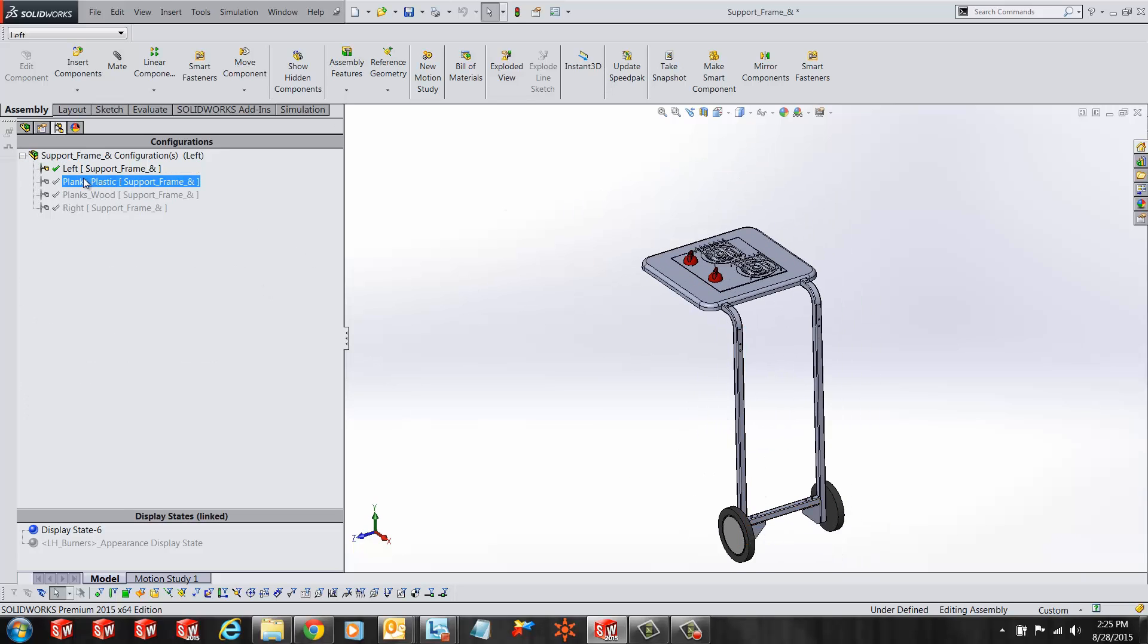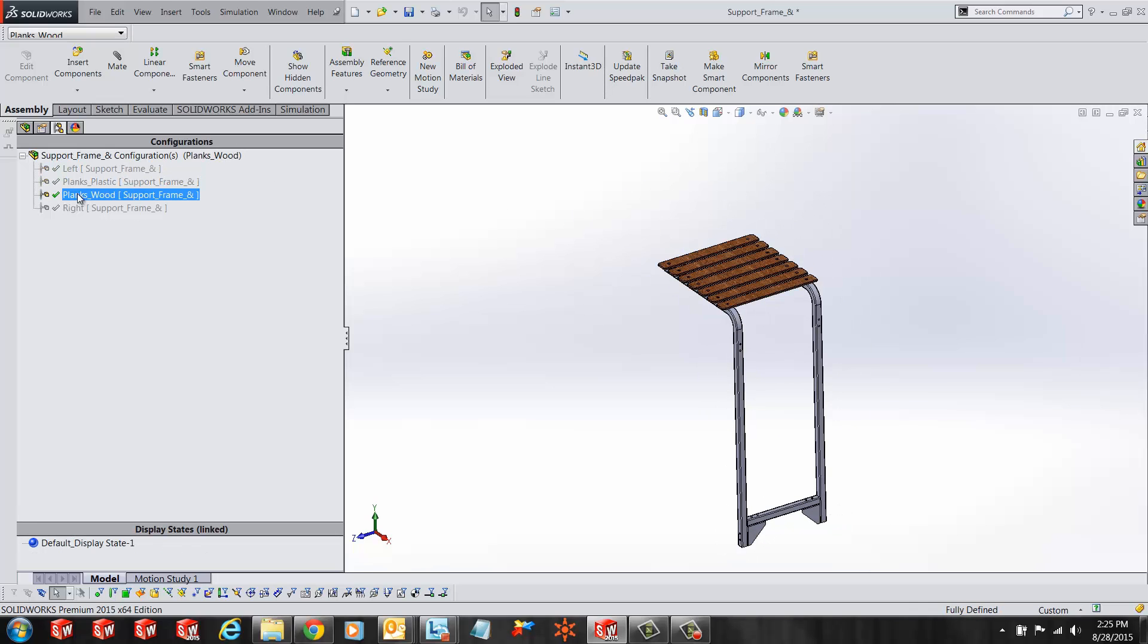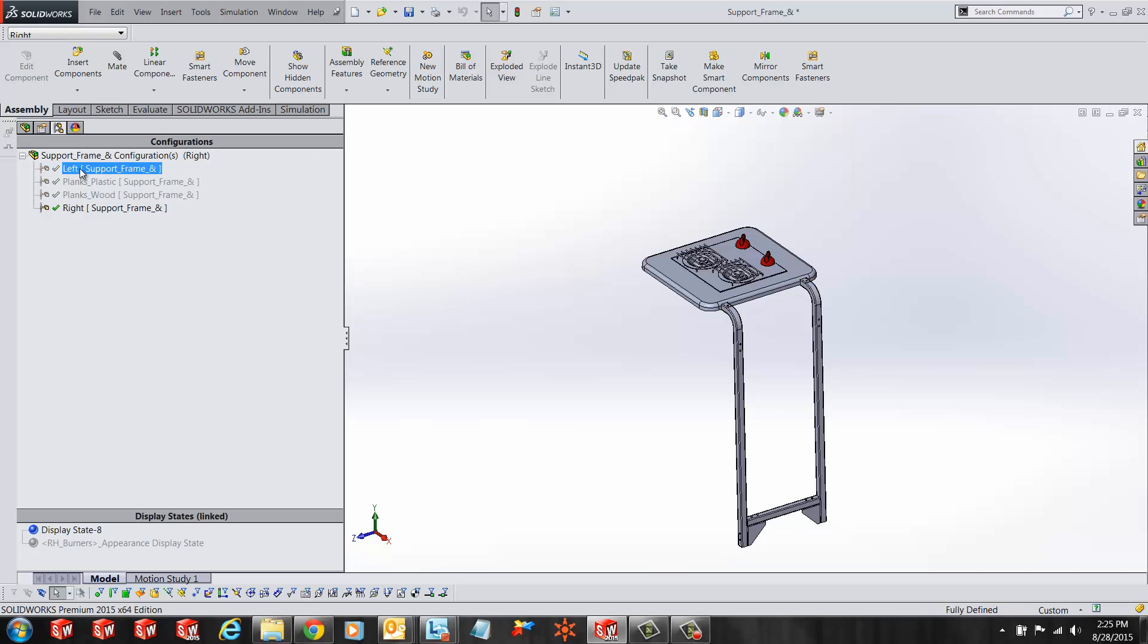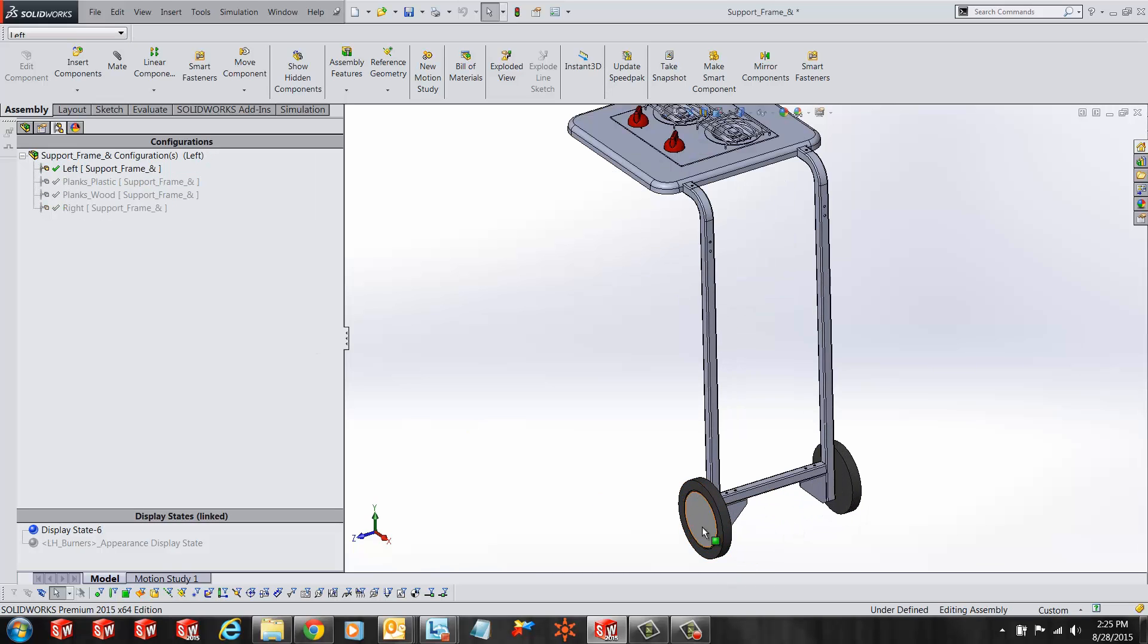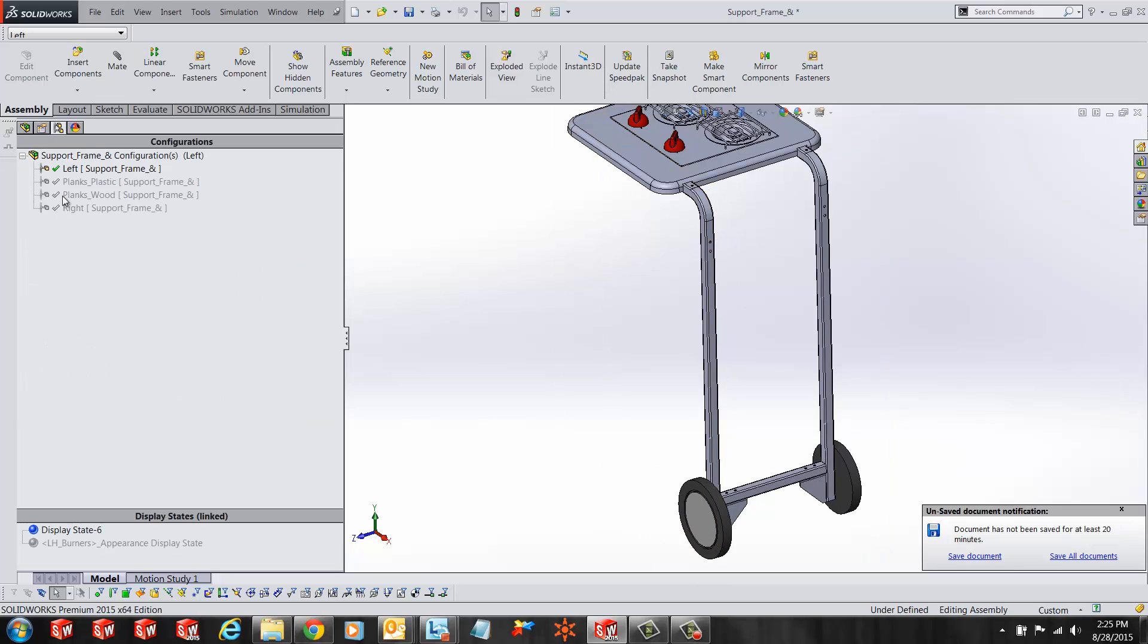So let's see how this works. Here I have an assembly with four different configurations, and in my top configurations I have added these wheels. Now the idea is to add wheels to all the other configurations of the assembly.